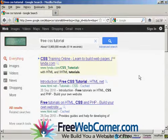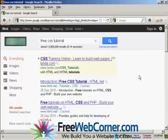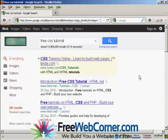CSS is quite an involved subject. So, if you'd like to learn more about it, there are lots of resources available online. Just do a search in Google for free CSS tutorial and you'll find quite a number. As you can see, there's about 13 million according to this search result here. There are some that you have to pay for, but there are, as you can see here, quite a lot that you can get for free.